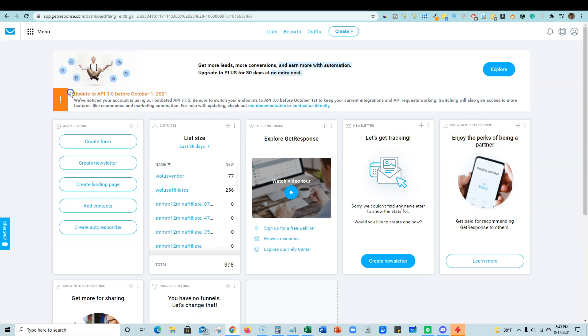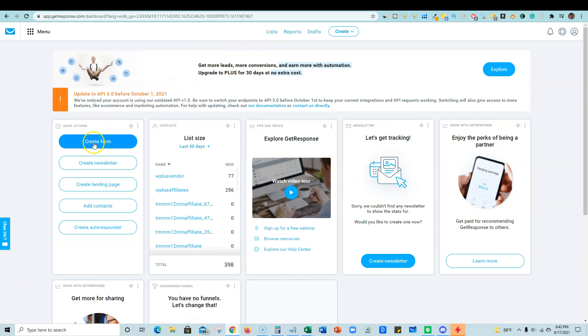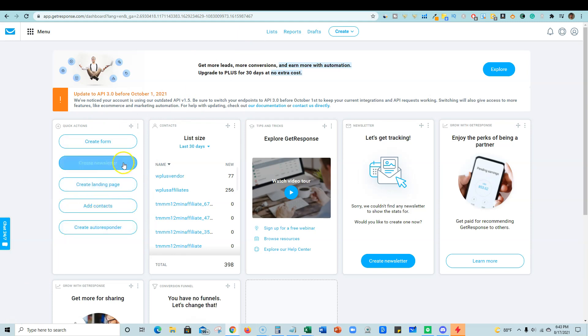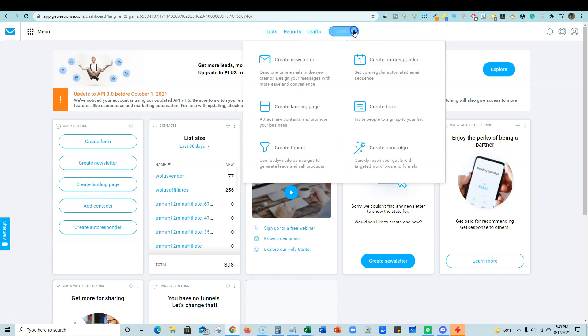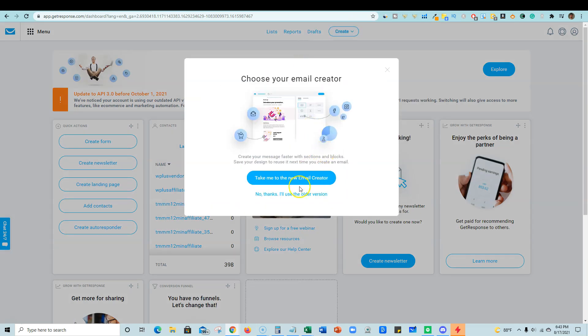They're telling me that I need to update my API and on any of the other third-party tools that I'm using GetResponse with. And GetResponse is also one of the best softwares, auto responders, email softwares to link to other third-party tools. It just seamlessly works really well. So then right here, you can just see quick actions. If you needed to create a form, create a newsletter, create a landing page, add contacts or create an auto responder.